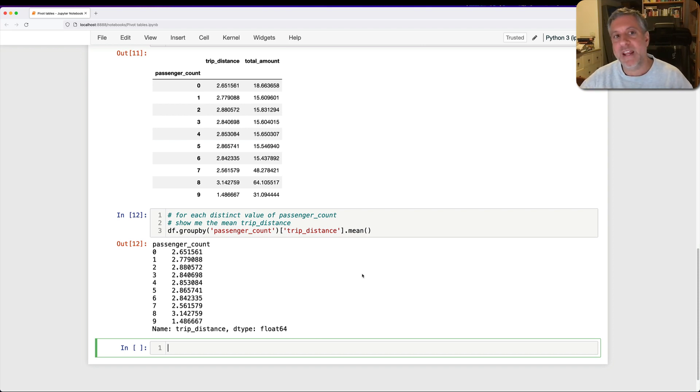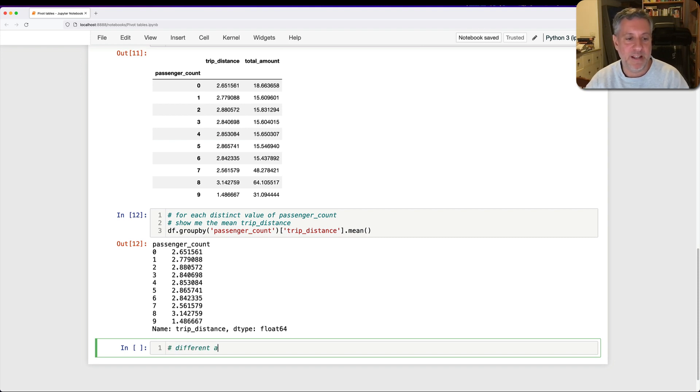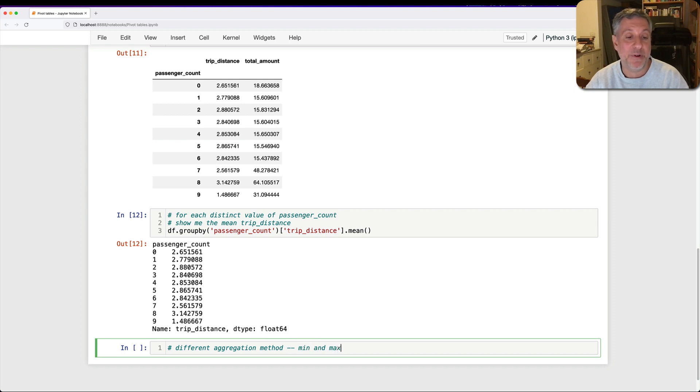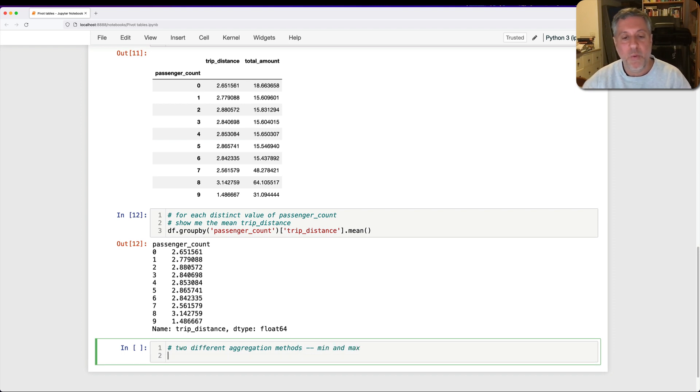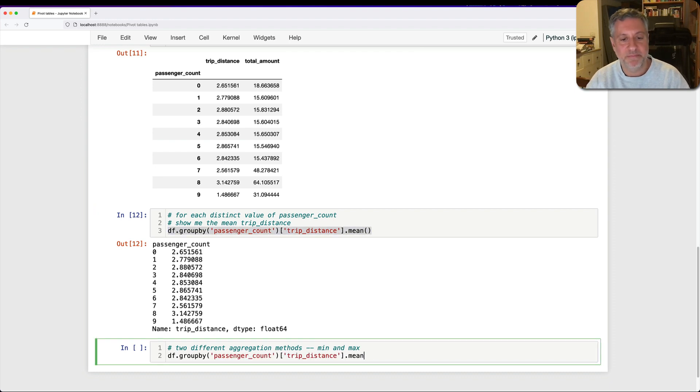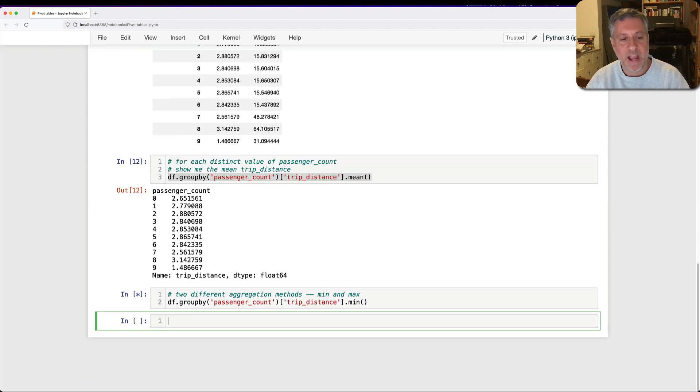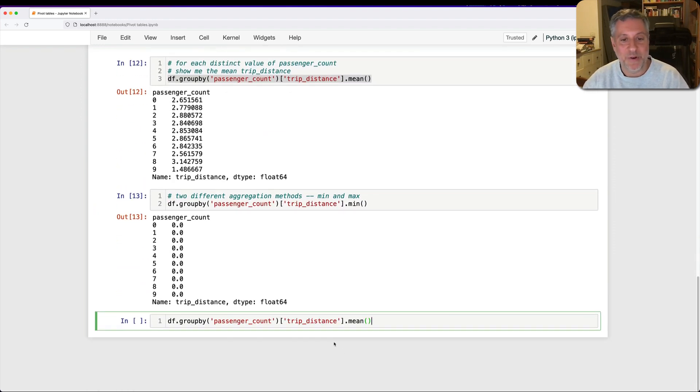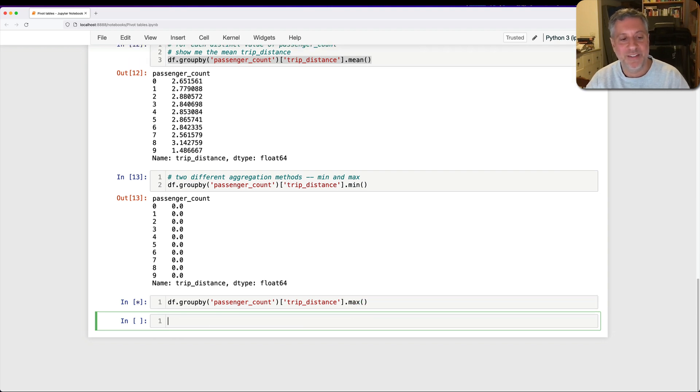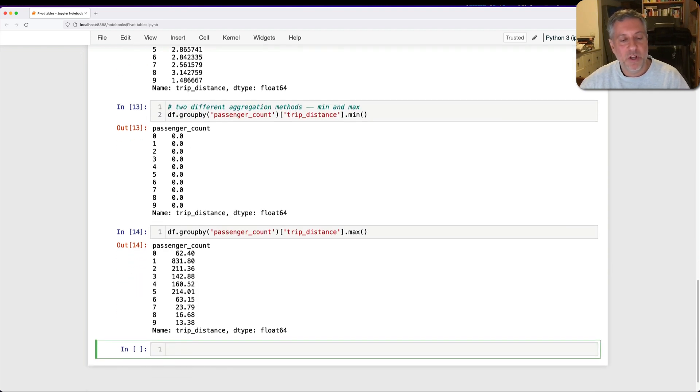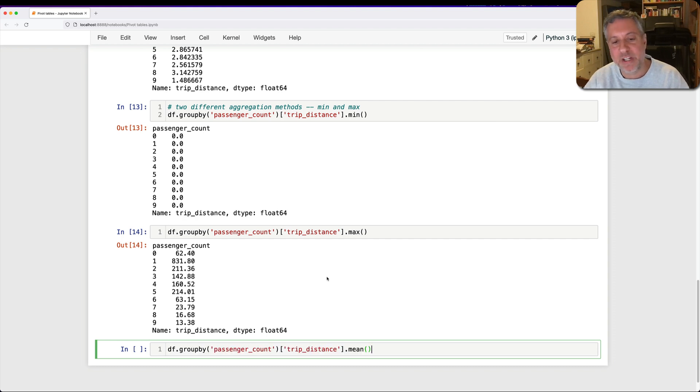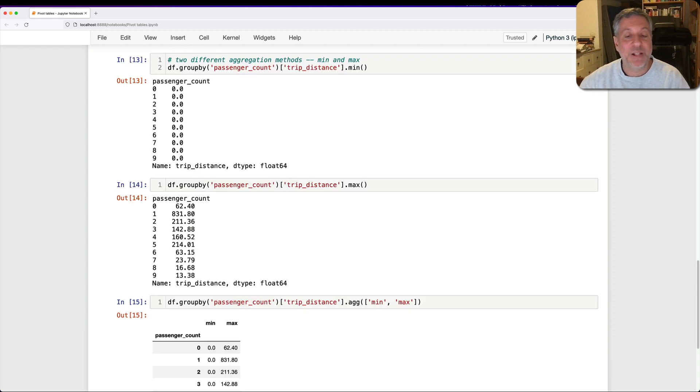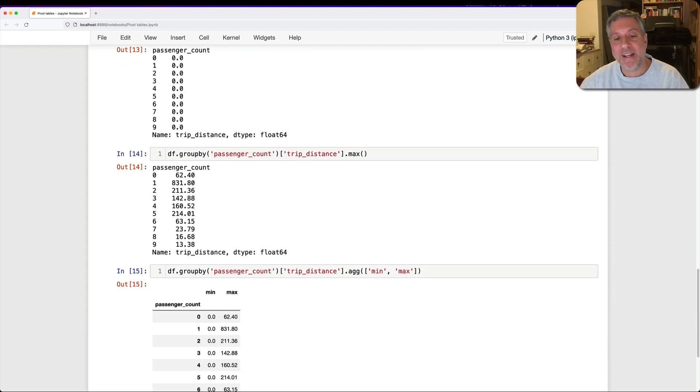What if I want a different aggregation method? Let's say here I want to do max, or I want min and max. I want two of them. Two different aggregation methods. Well, of course, I could say here dot min. And then I can do it again. What do you know? It's zero. And dot max. And we get those. Okay, well, this works. But what if I want to combine them? I can actually do that. I can say here agg. And then I can say here min, max. And look what I get back.